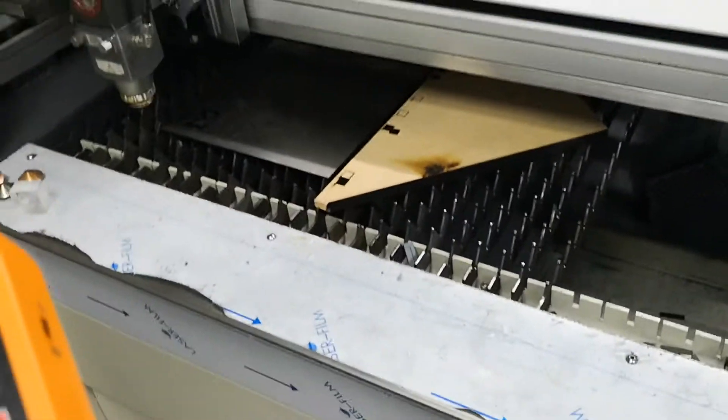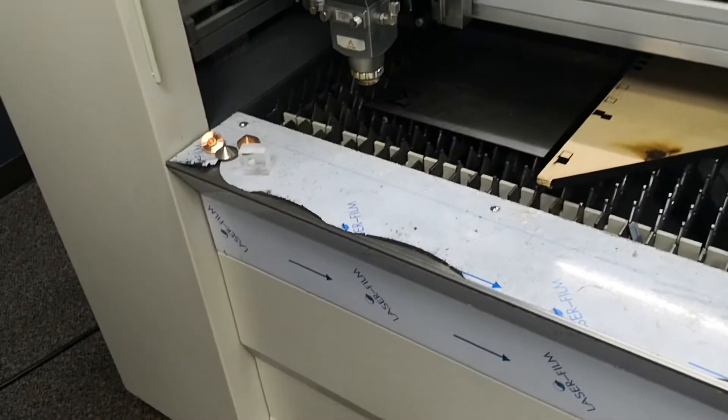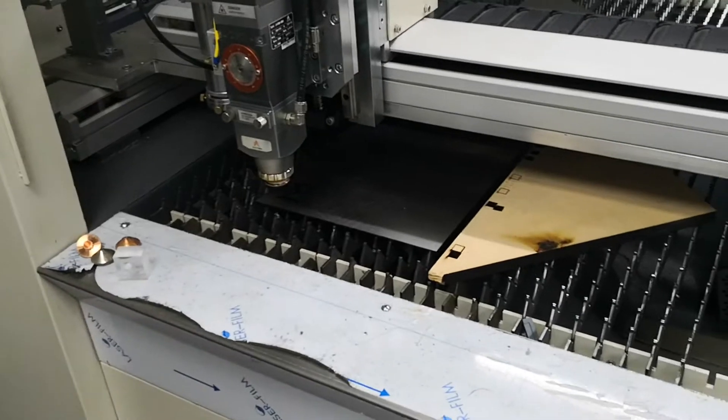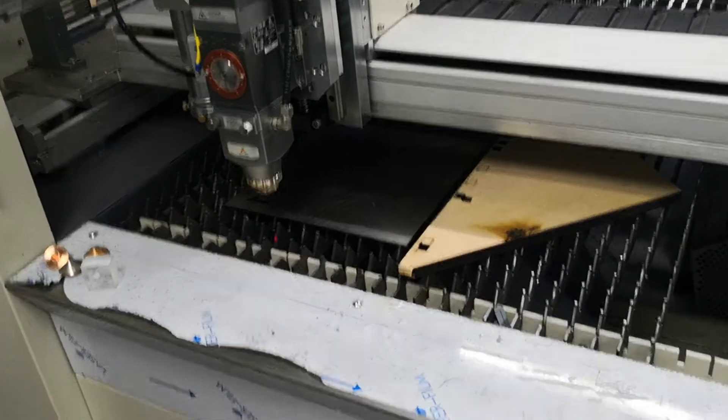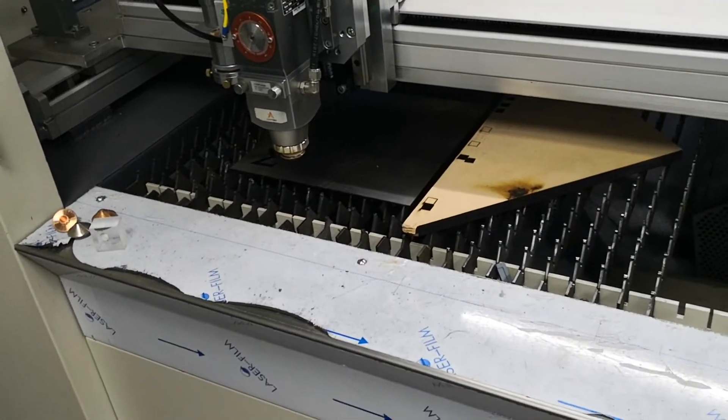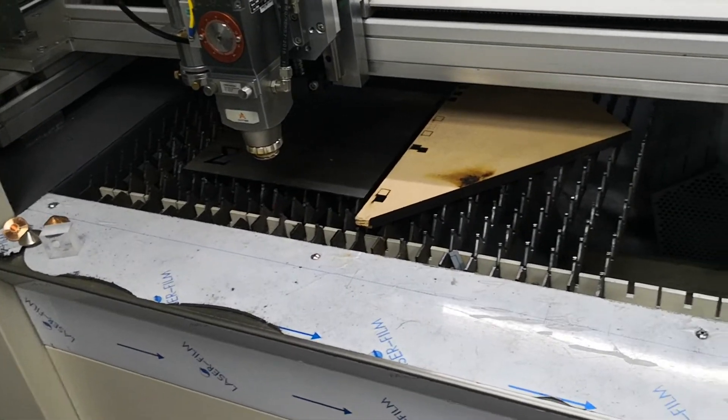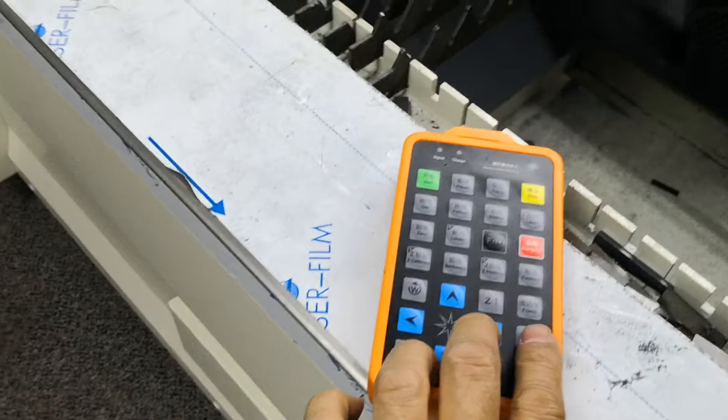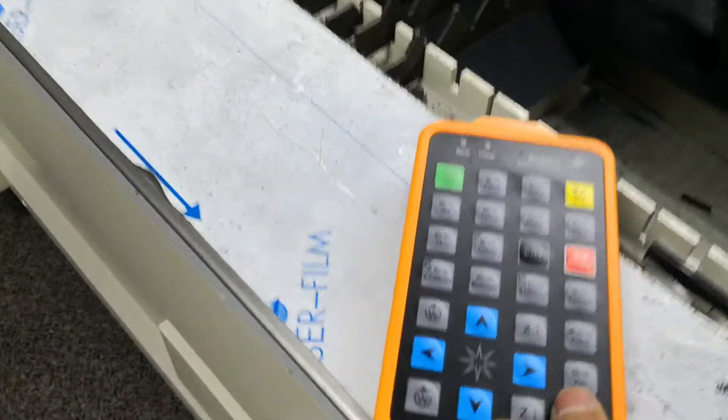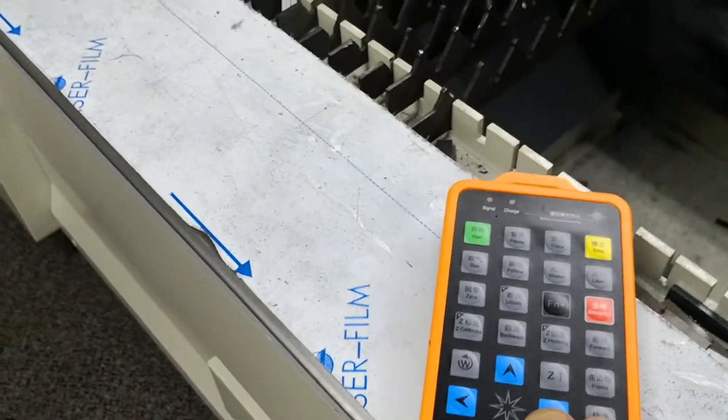So let me move the laser head on top of the MDF. Oh, I can hit both buttons. Yeah, I can go faster.